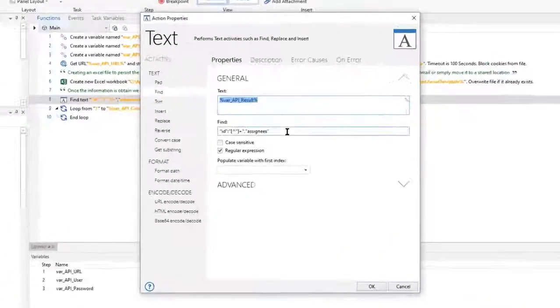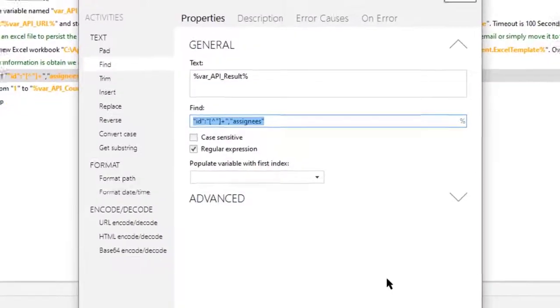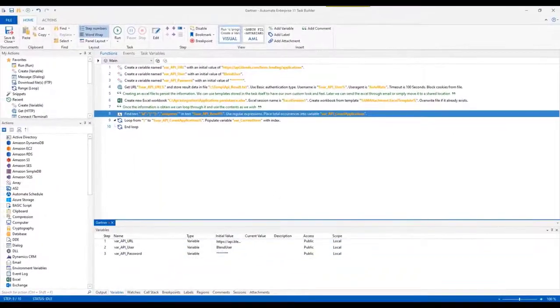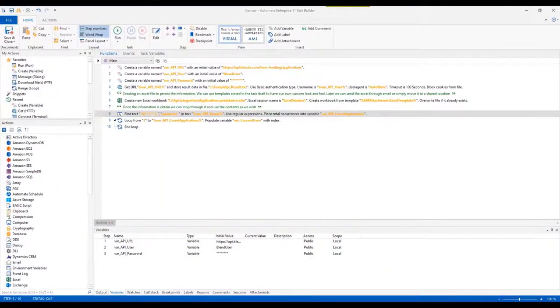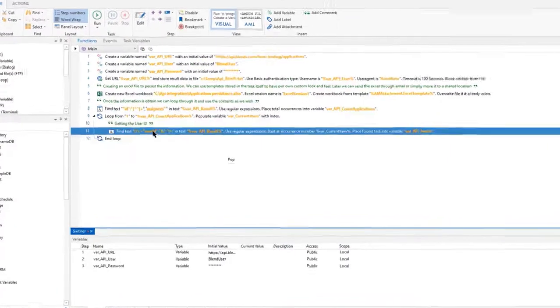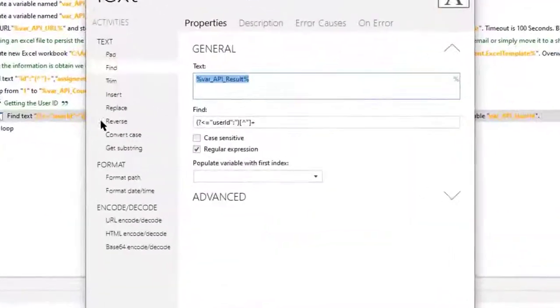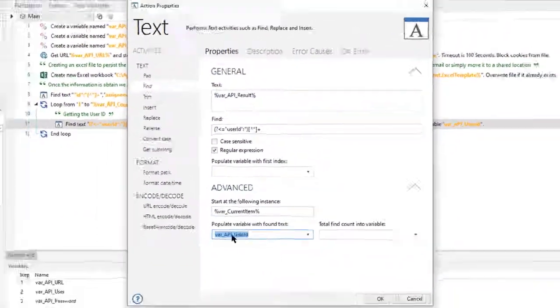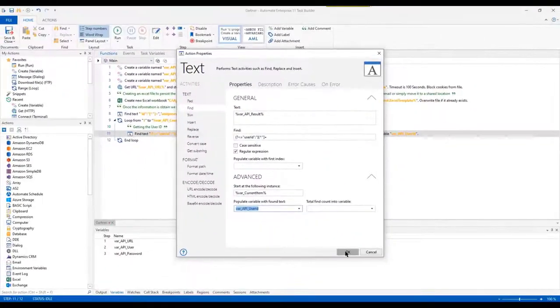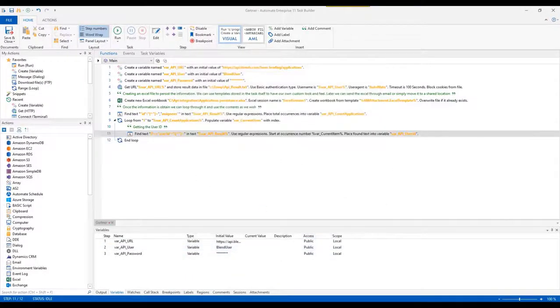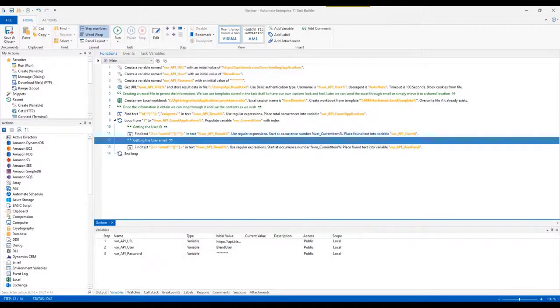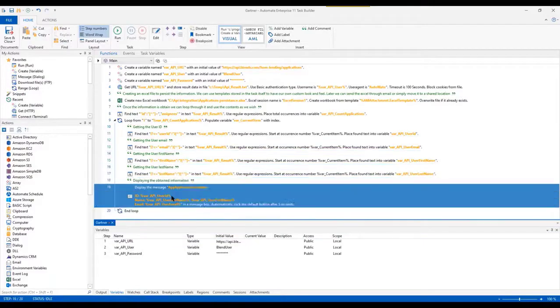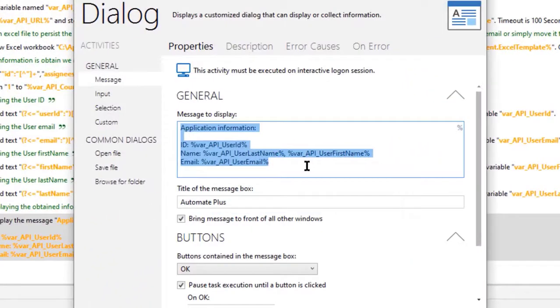We can create Excel files using custom templates to have our usual look and feel. Our templates can be stored in a local drive or even attached on the task itself. Later, we can send that Excel through emails or simply move it to a shared location.